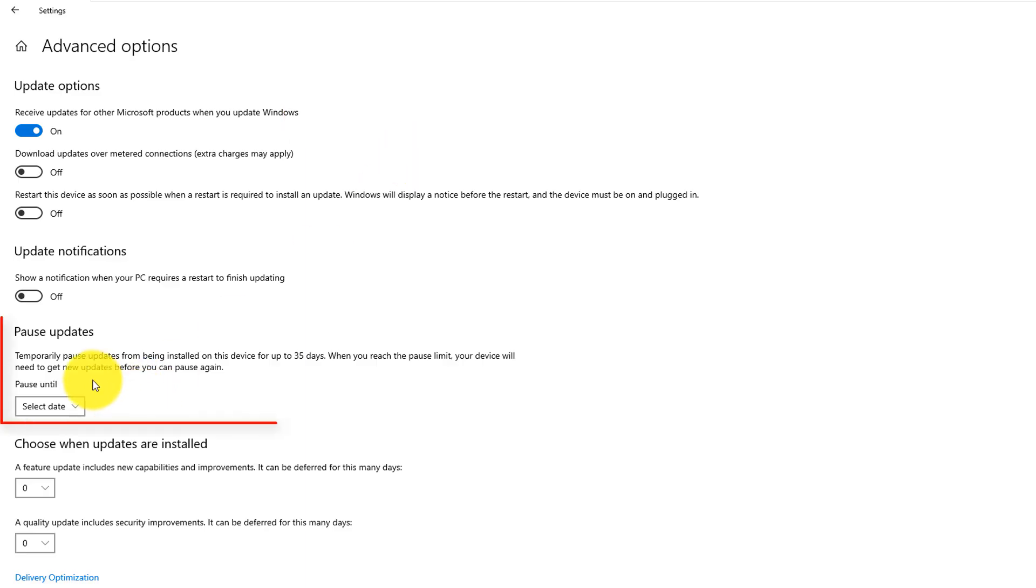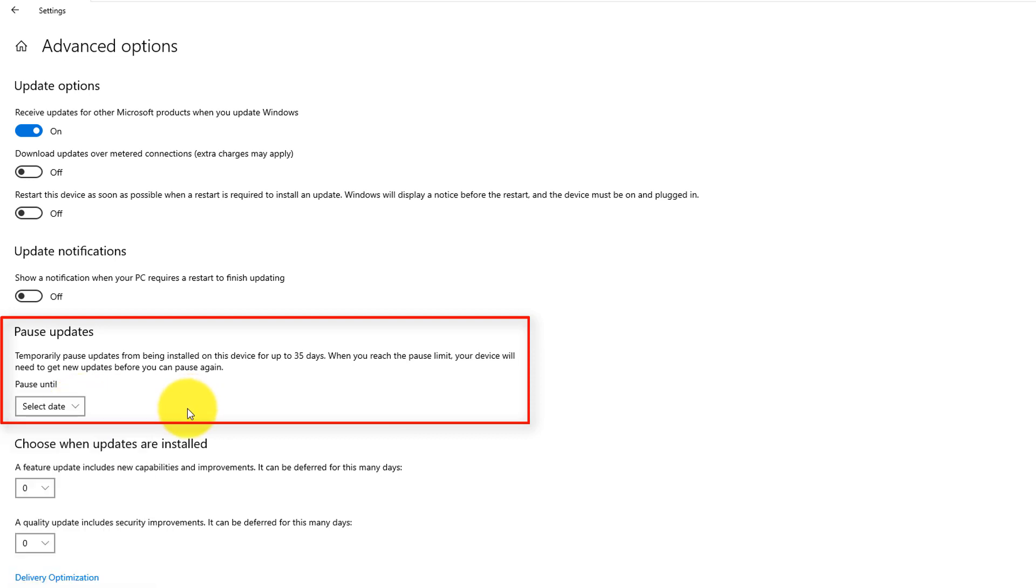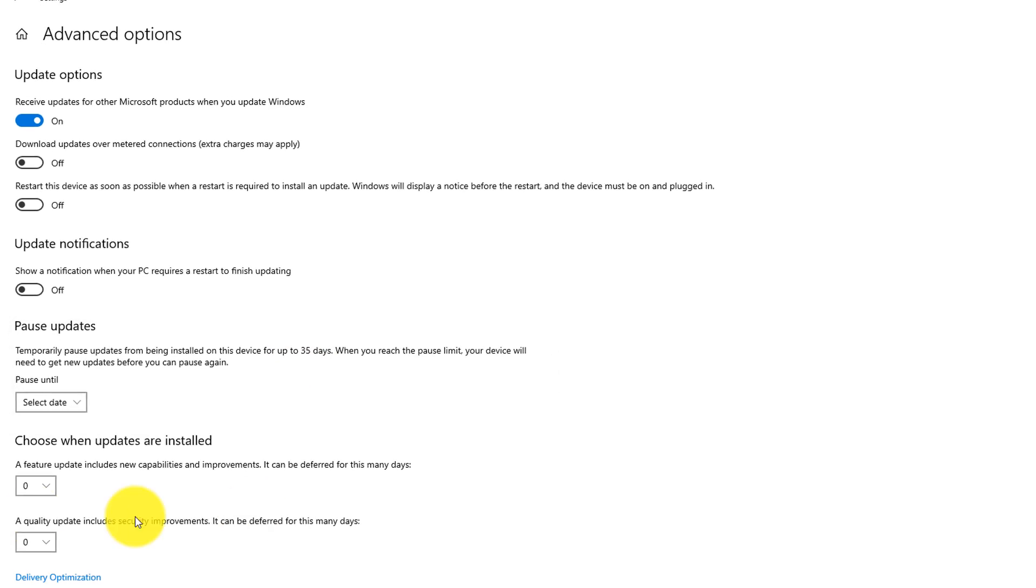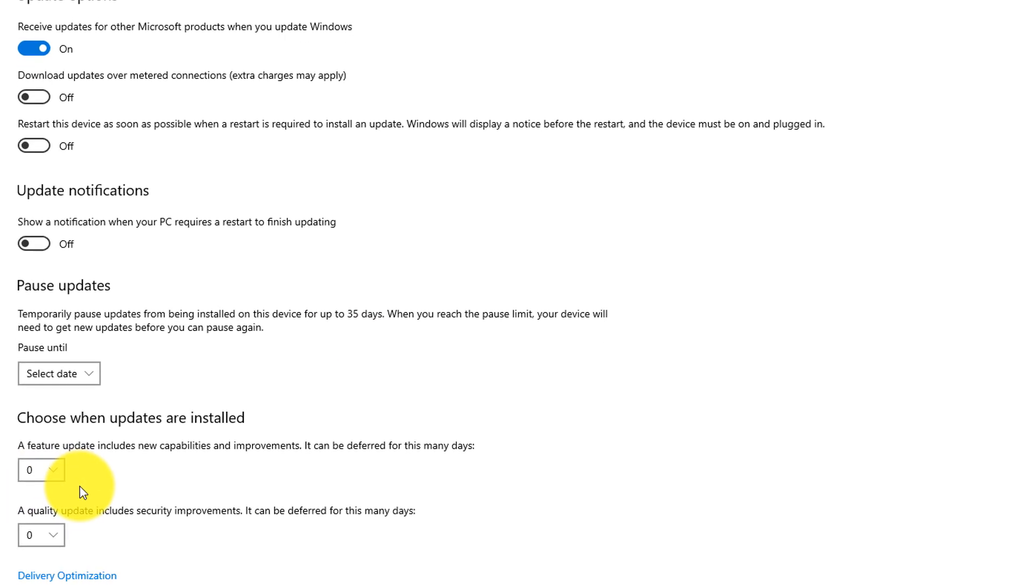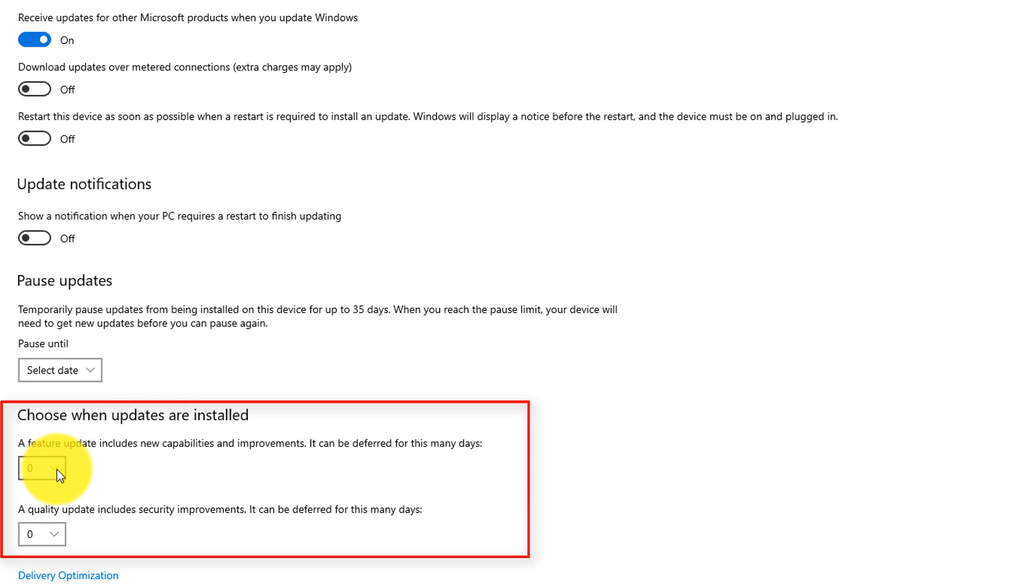Here you can also pause updates if you suspect that an update might damage your system. You can choose the date by which you will pause it. You can pause up to 35 days. Microsoft typically provides major and minor updates, and these options allow you to control when installation is completed for those.